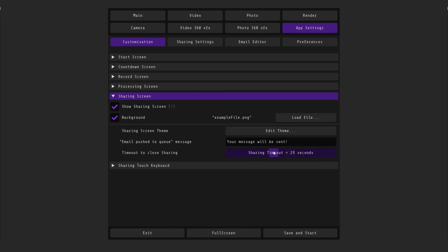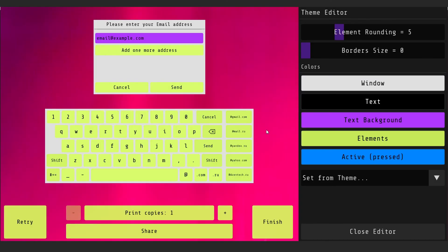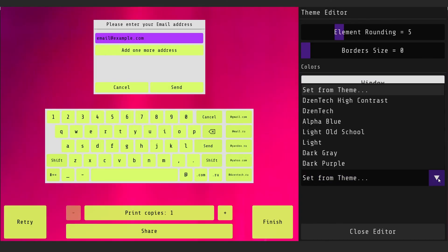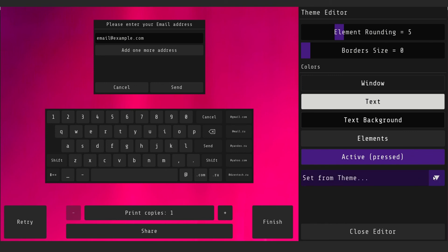And if you click on the edit theme, you can edit the theme of the submit window. You can choose one of the existing ones or customize the colors of all elements.